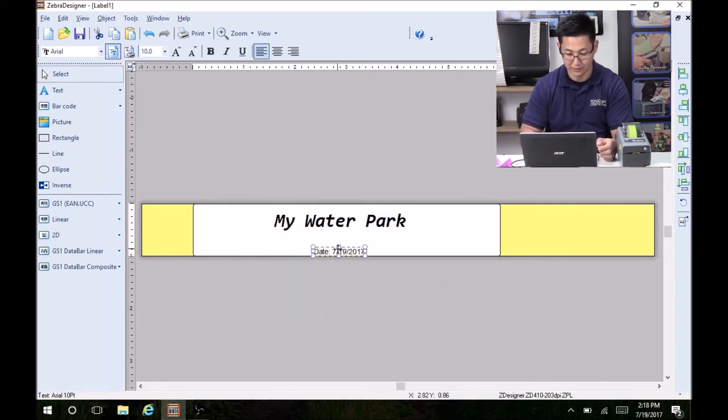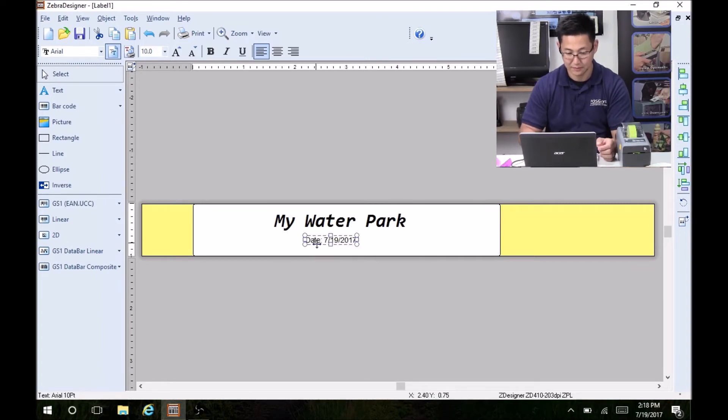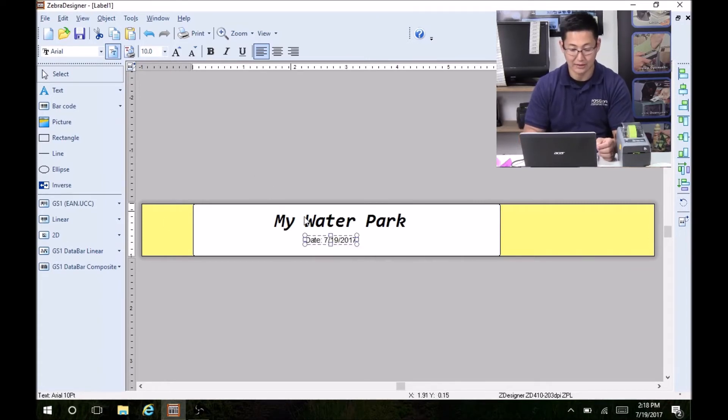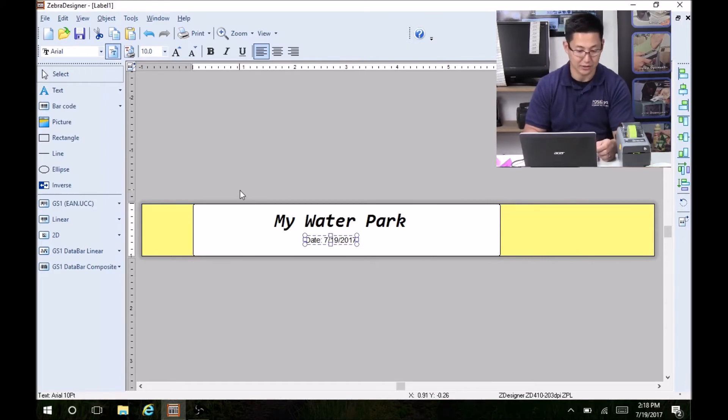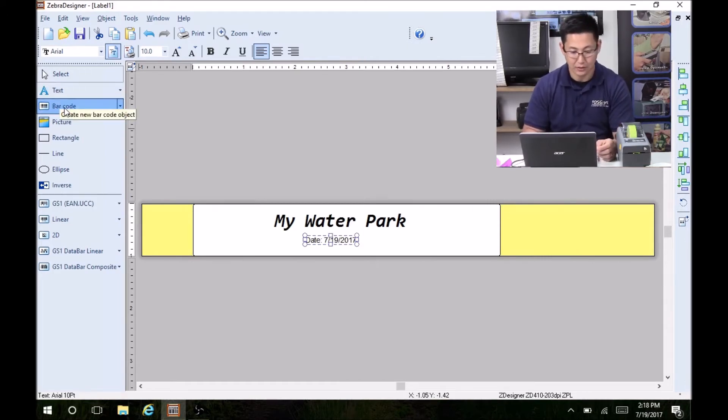So there's the date on it. If you want to add a time, you do the same thing, but you just select time instead of date.